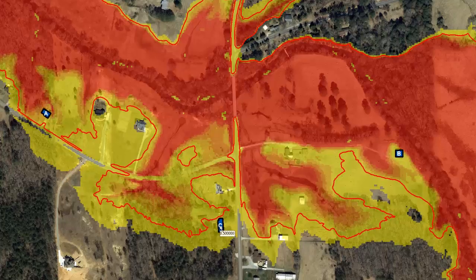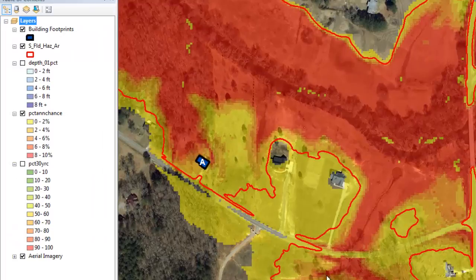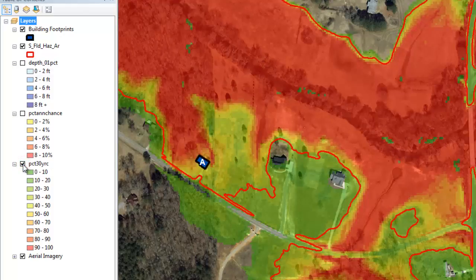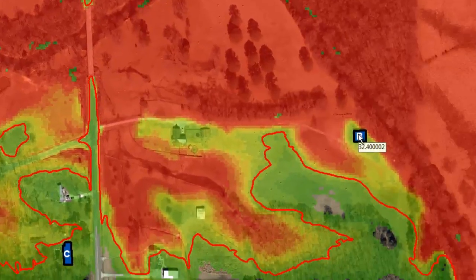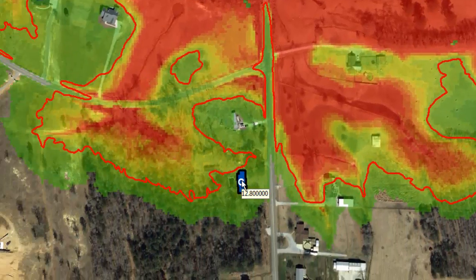Now let's examine the locations with the percent 30-year chance grid to determine the probability for flooding at least once over the lifespan of a standard 30-year mortgage. Turn off the percent annual chance grid and turn on the percent 30-year chance grid. Hover over each location to determine the probability. Location A has a probability of 58.5%. Location B has a probability of 36.4%. And although location C is outside of the floodplain boundary, it still has a 12.8% probability for flooding over a 30-year period. Again, emphasizing that there are still flood risks despite being outside of the floodplain boundary.